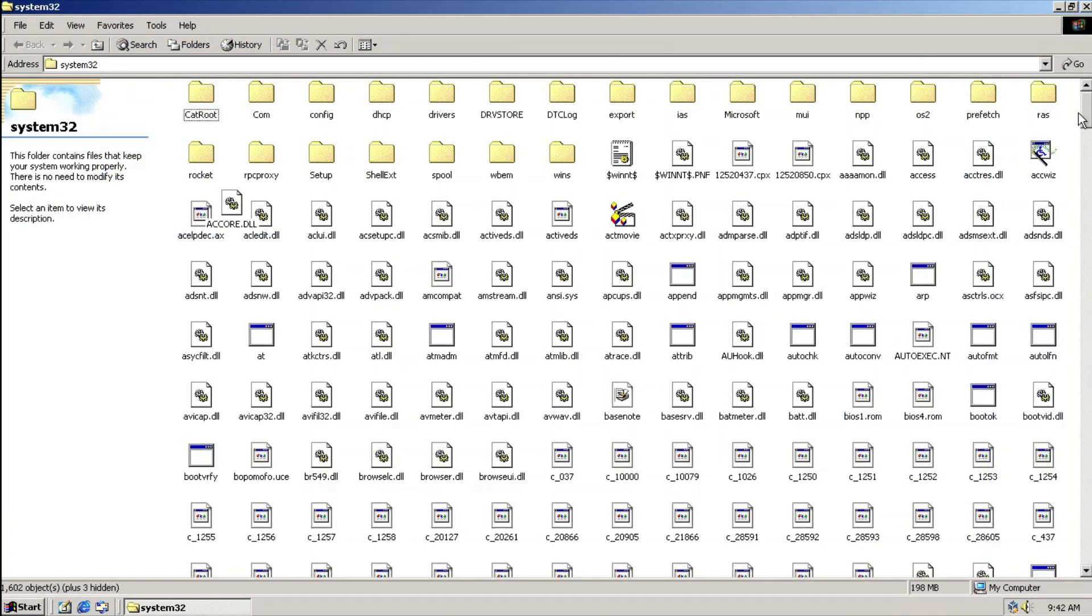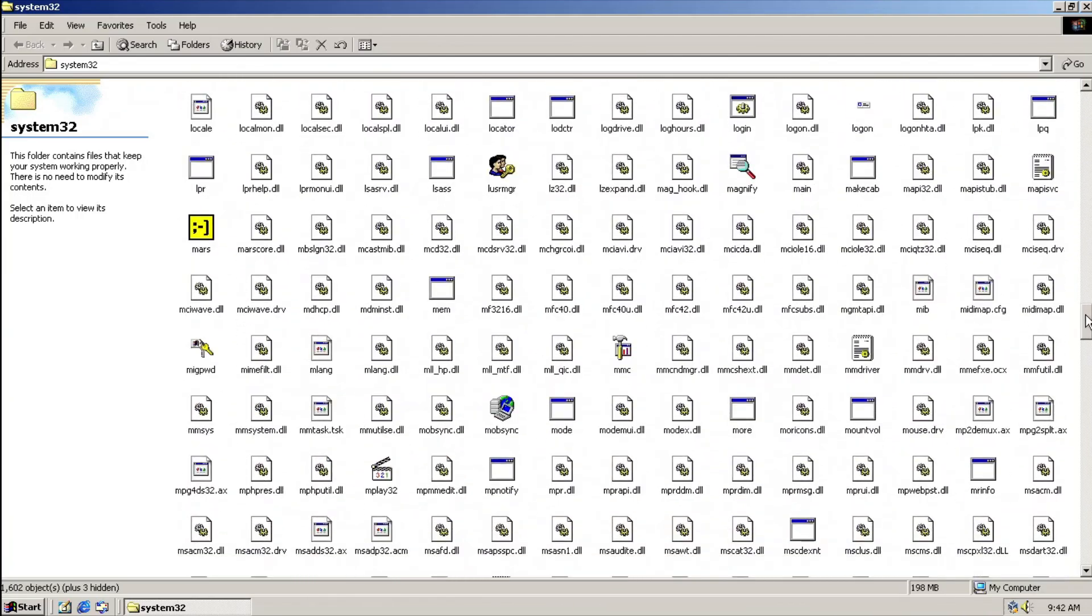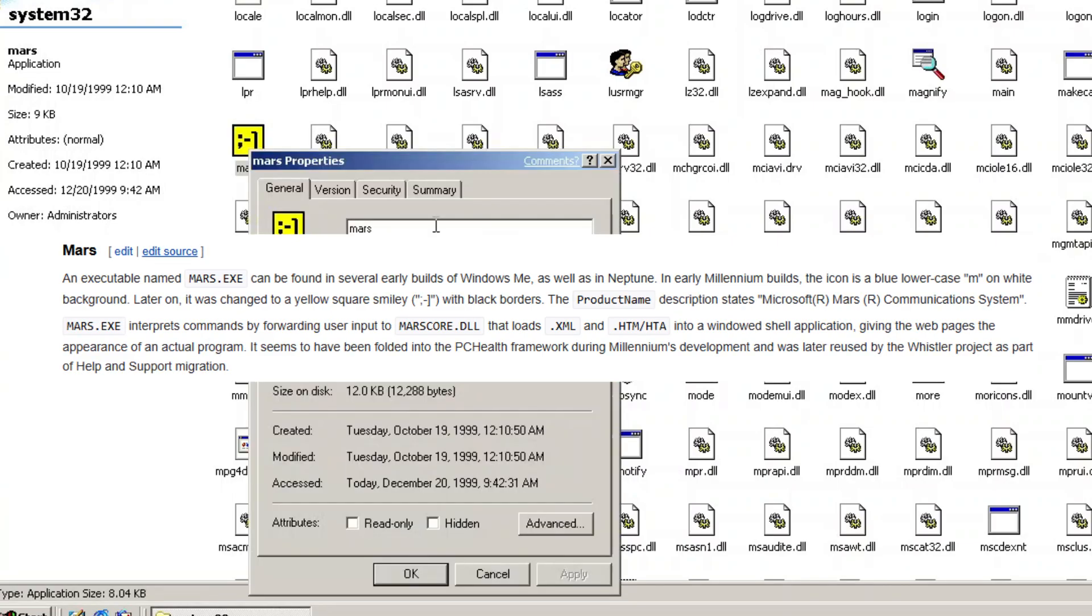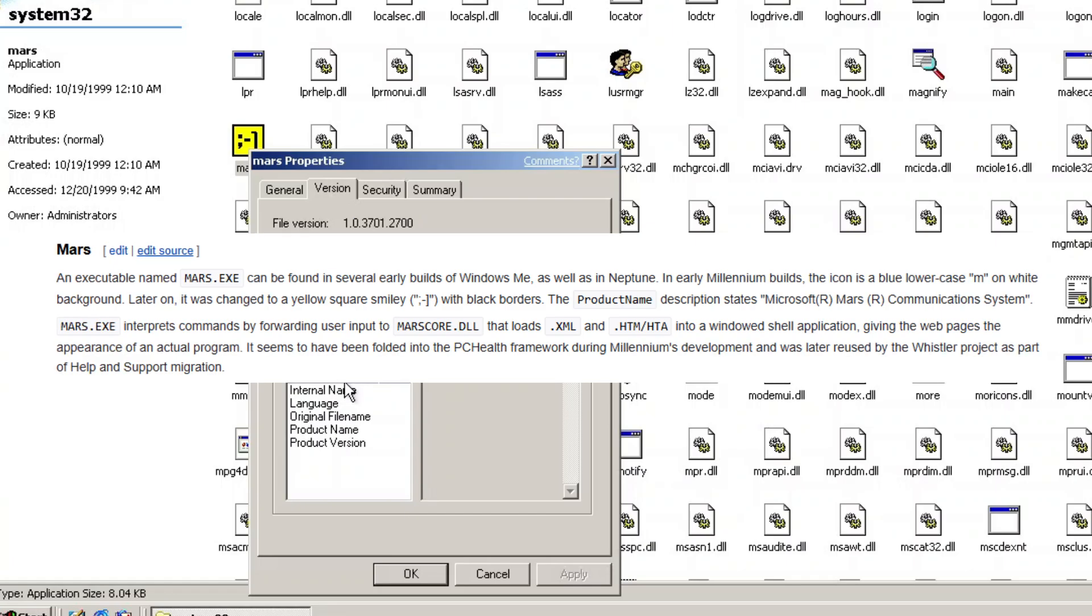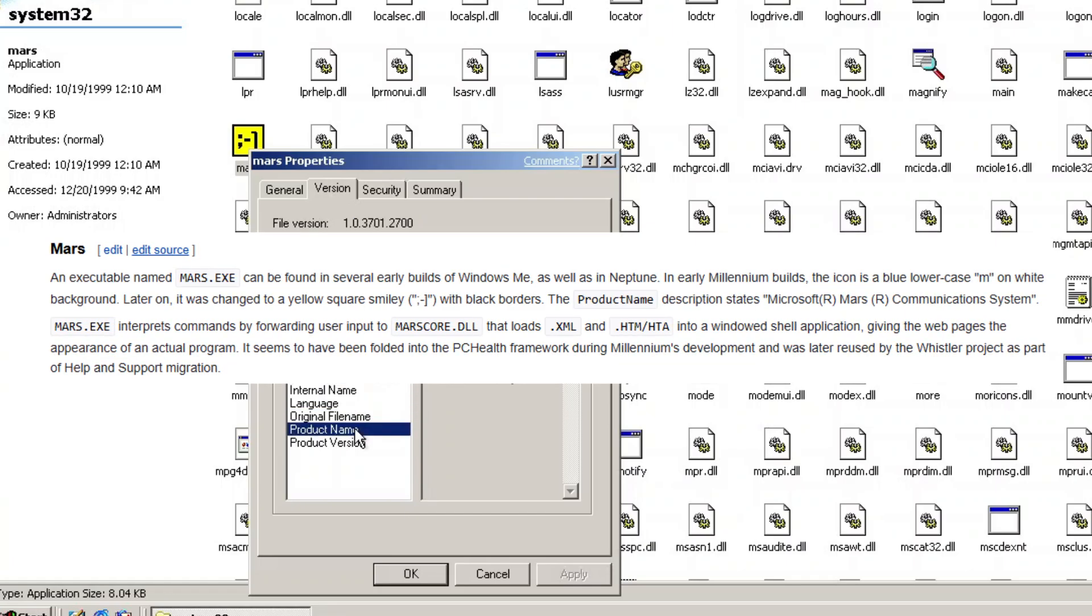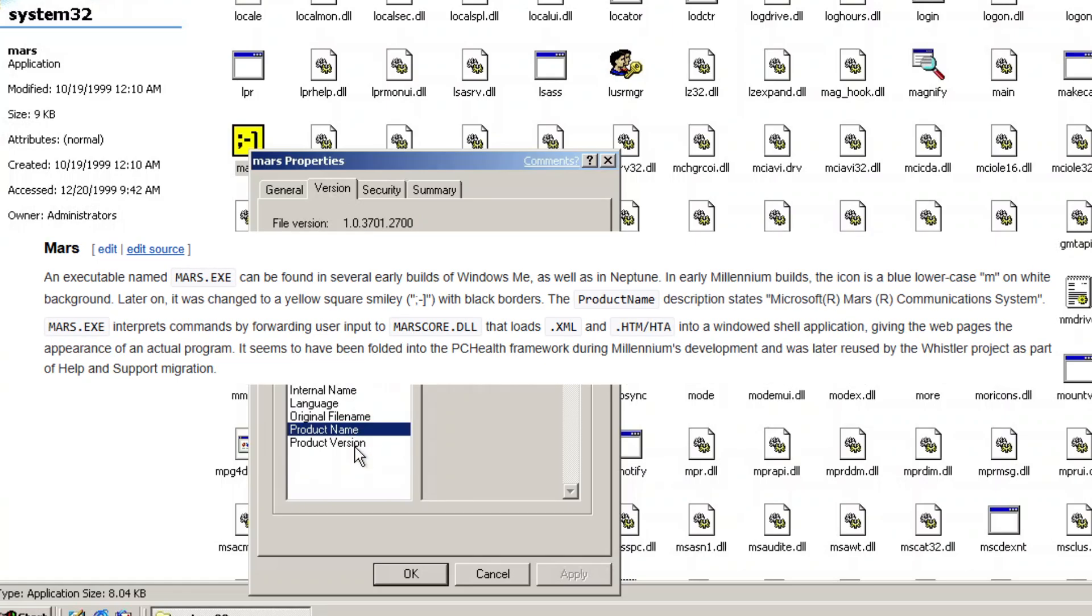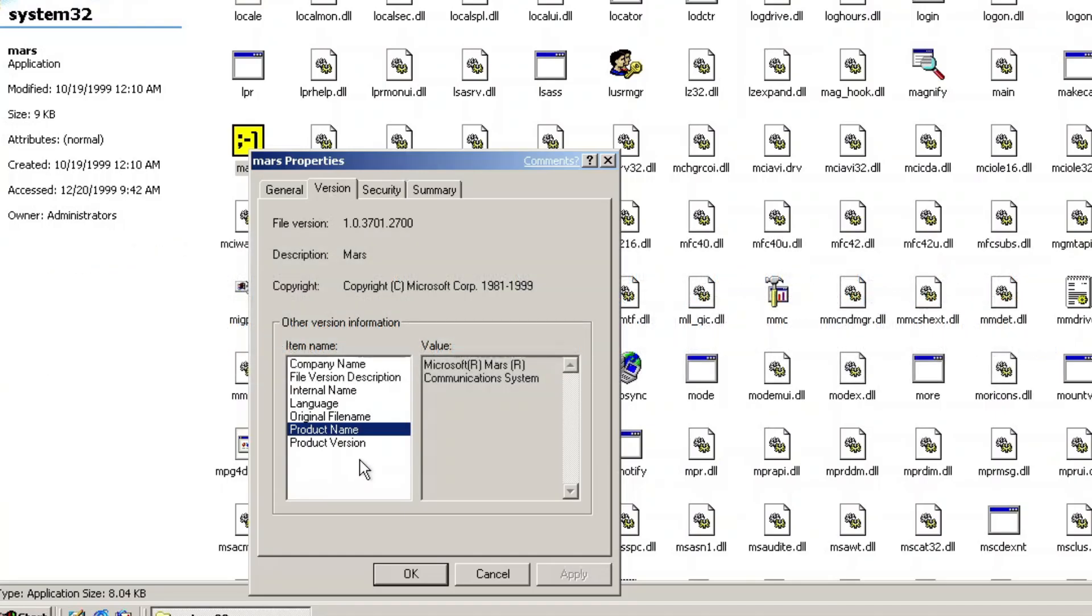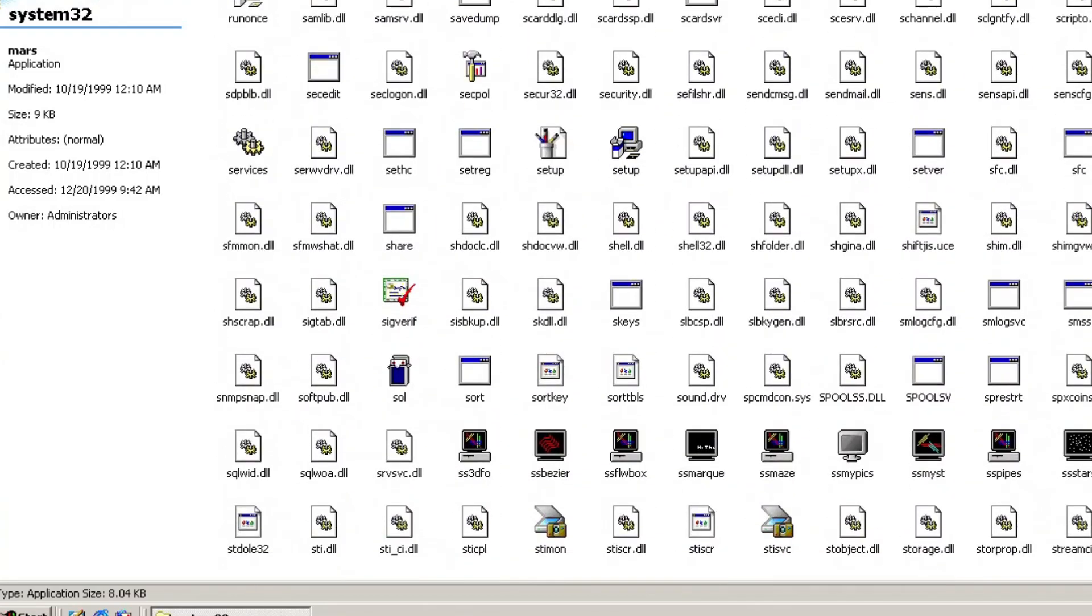Now, I want to show you several stuff that's quite unique for me. There's an executable named Mars with that emoticon as an icon. And according to BetaWiki, which you must check it out, this application interprets commands by folding user input to marscore.dll that loads a .xml and .htm into a Windows shell application. I interpret this app as kind of a framework, but I don't know the exact visualization that I have for this. Tell us in the comment down below if you know what this actually is, and I really mean it.